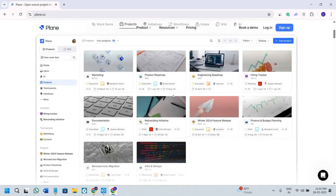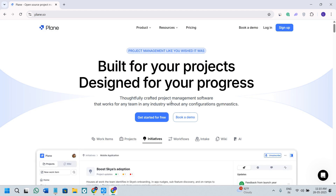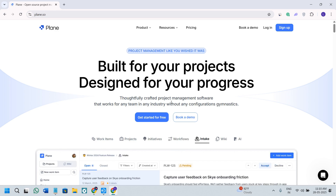Make sure that you watch this video until the very end so that you don't miss any of the important steps. If you would like to try Plane yourself, I have included the official link in the description box below along with other helpful tools to guide your setup. Now without further delay, let's get straight into it.